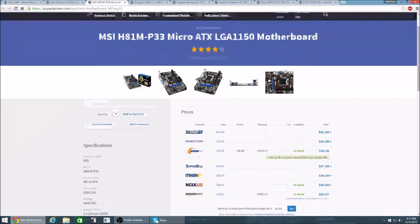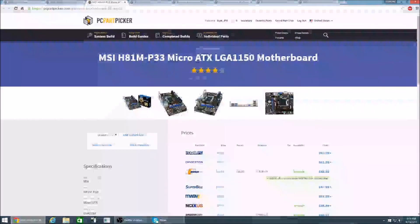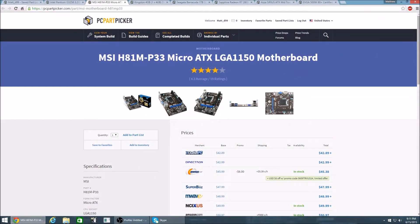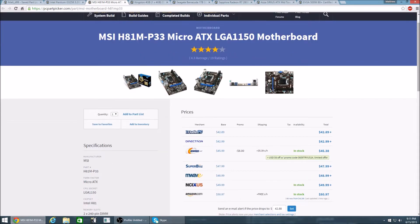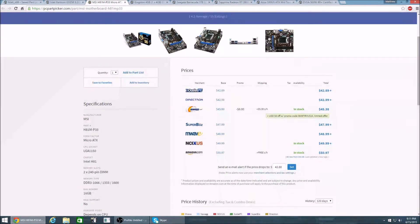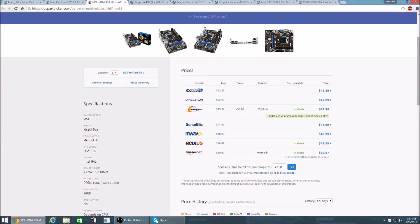Now for the motherboard I have the MSI H81M-P33 Micro ATX board. This board supports LGA 1150 so you're going to be able to upgrade to maybe an i5 or an i7 down the road if you want to look for that better performance.